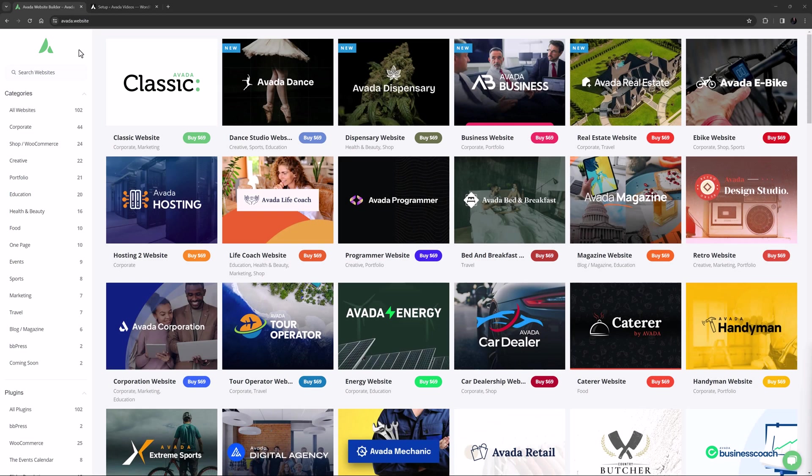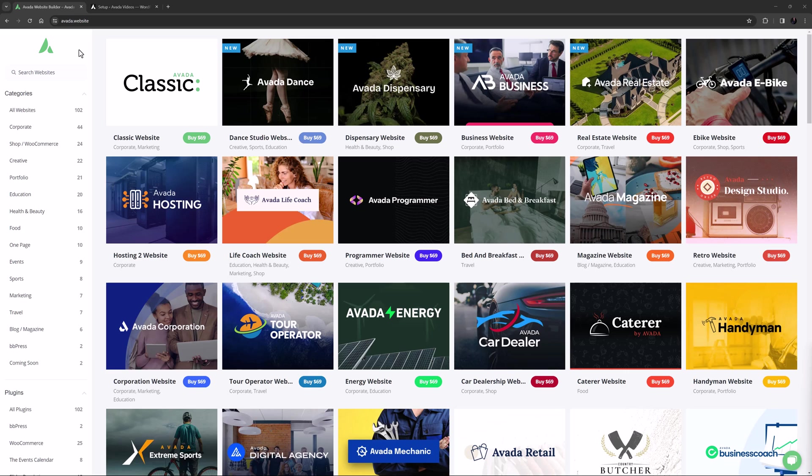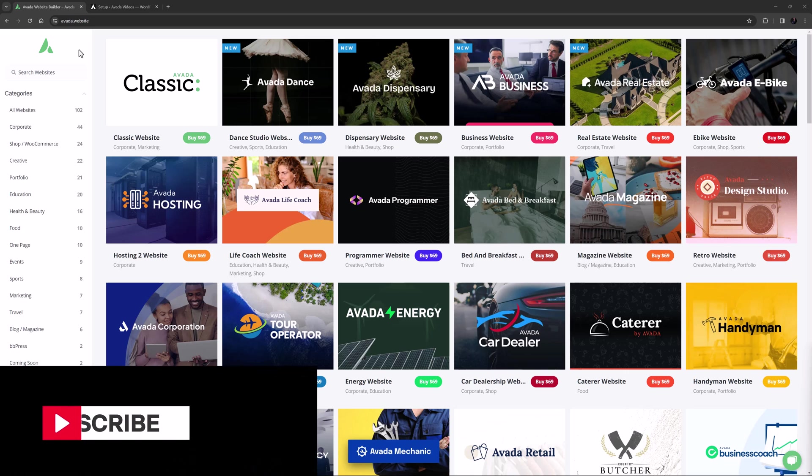Hi everyone, it's Geoff here from Avada. In this video, I'm going to show you how to choose and import an Avada pre-built website. Make sure you subscribe to our YouTube channel to keep up with all the latest videos like this one.